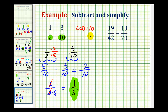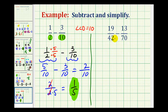Now let's look at a second example. This one's going to be a little bit more challenging to determine the least common denominator. When we have a challenging problem like this, it's helpful to determine the least common denominator by looking at the prime factorization of the denominators.